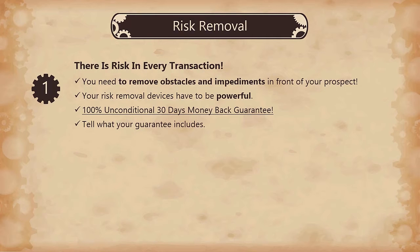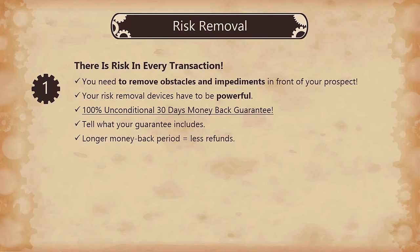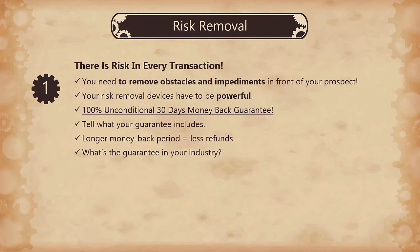By the way, some tests have shown that the longer the money back guarantee, the fewer refunds you will have. If it is 30 days, people might feel a little pressured rather than having a 90-day money back guarantee. Of course, you might want to check how long a money back guarantee is standard in your industry. The nature of your product is also an important factor.